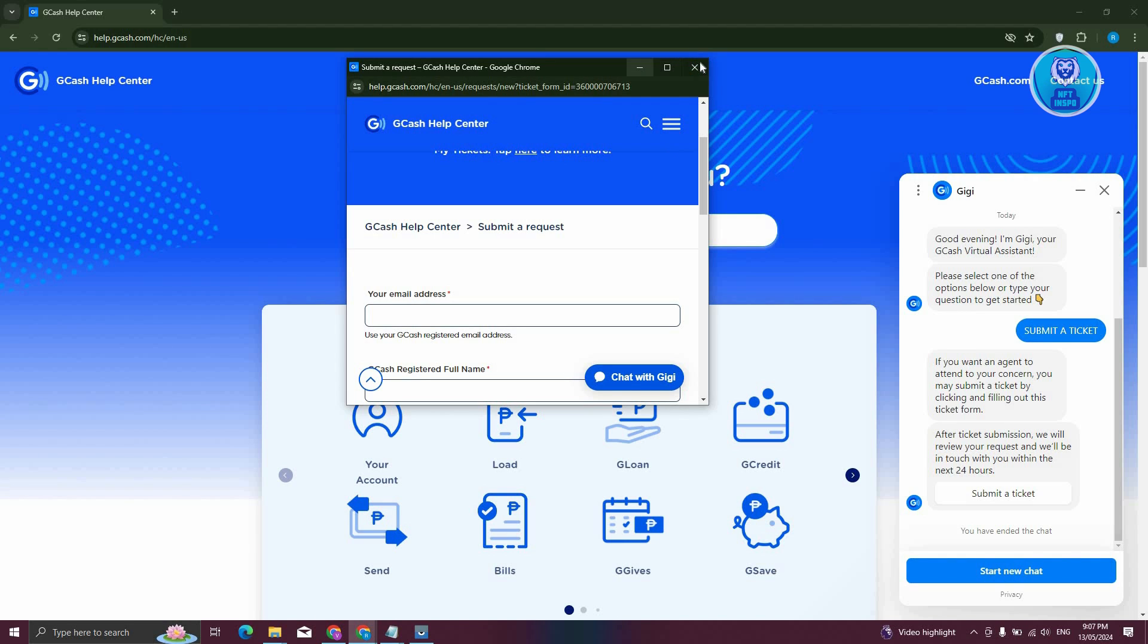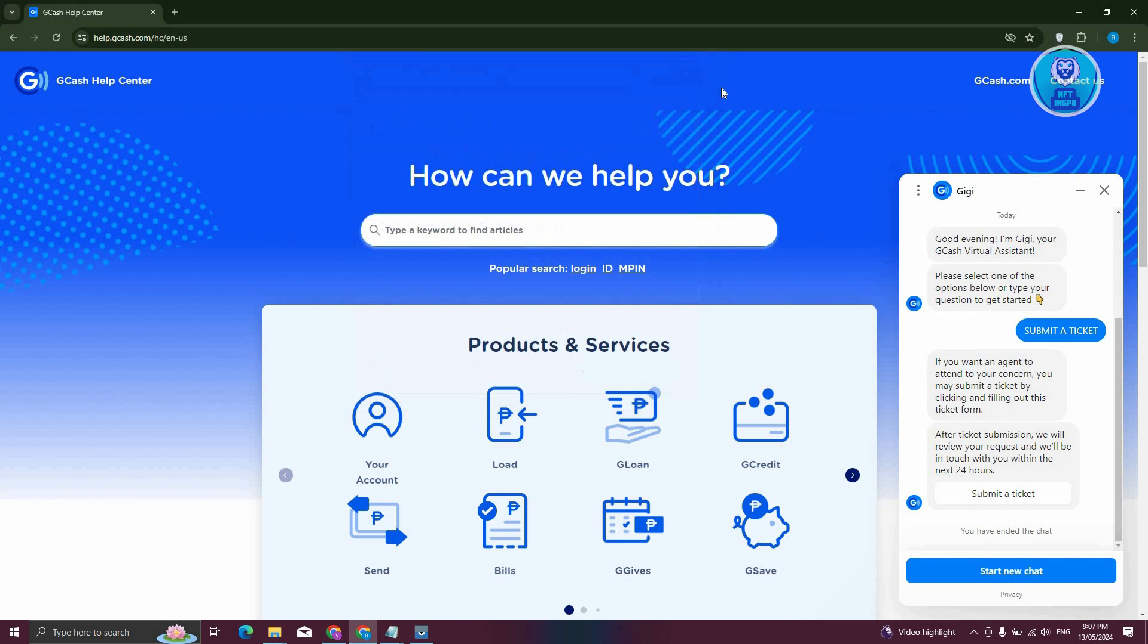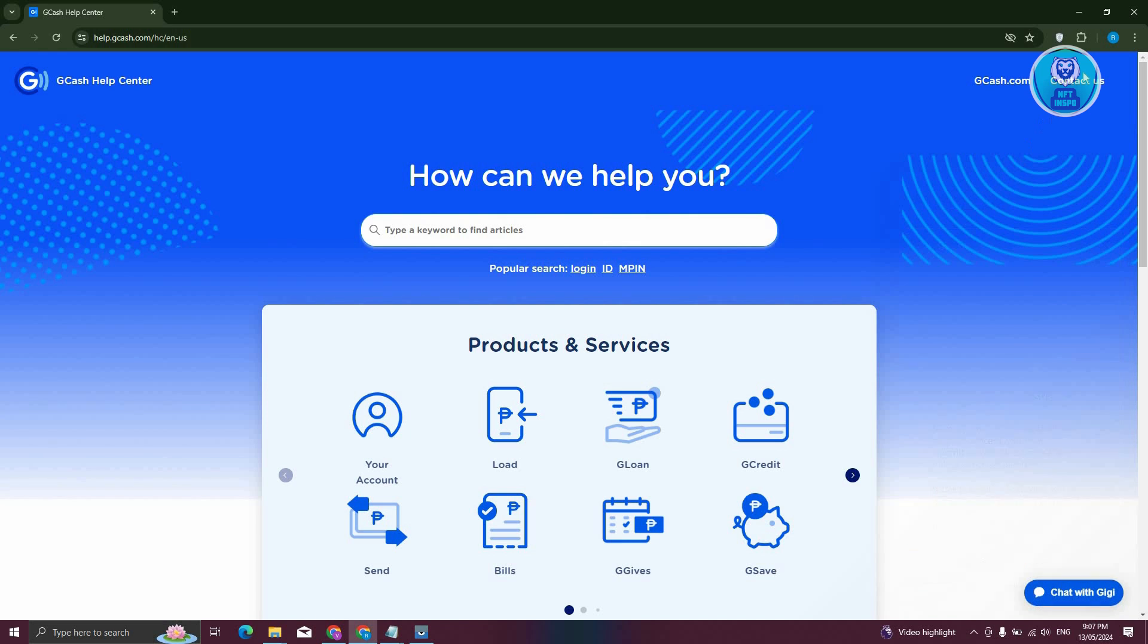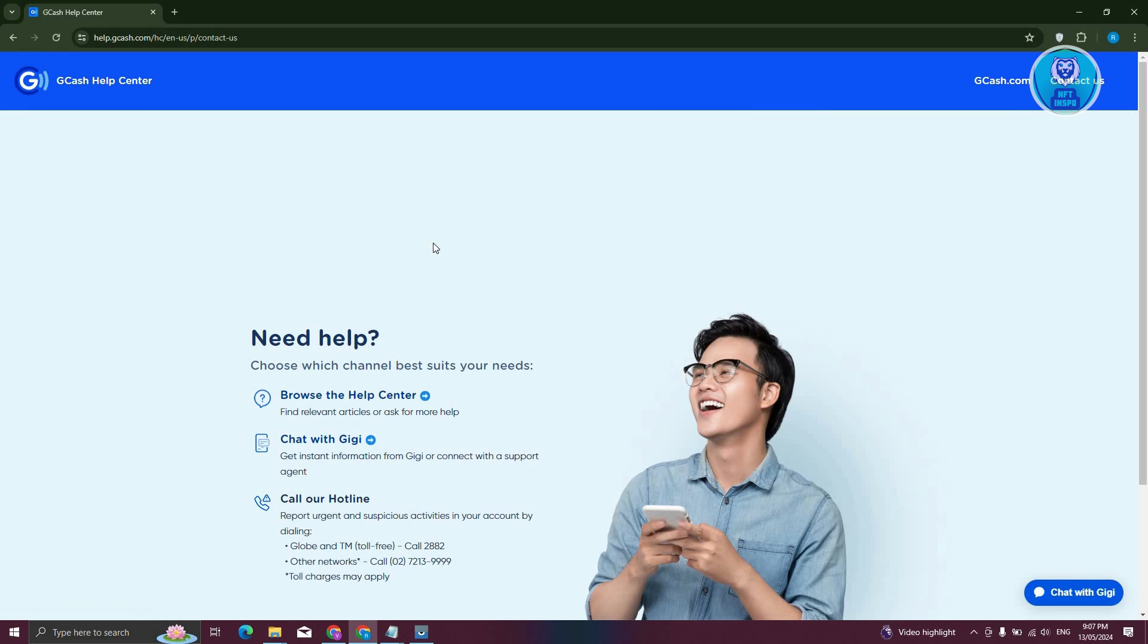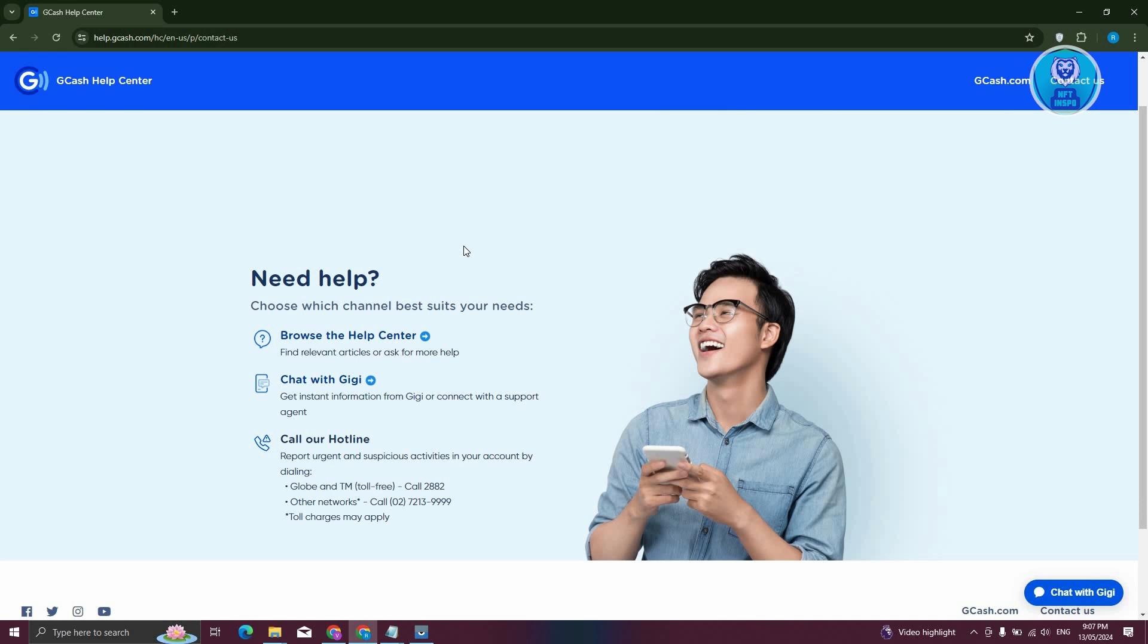Now also alternatively, you could reach them in different manners, like for example, in their help website here, and you click on contact us, it should redirect you to the other means of actually reaching out to them, which includes browsing the help center, which is what we did before, and also calling their hotline. It's really important that you visit their official website here and see the updated numbers for their hotline.